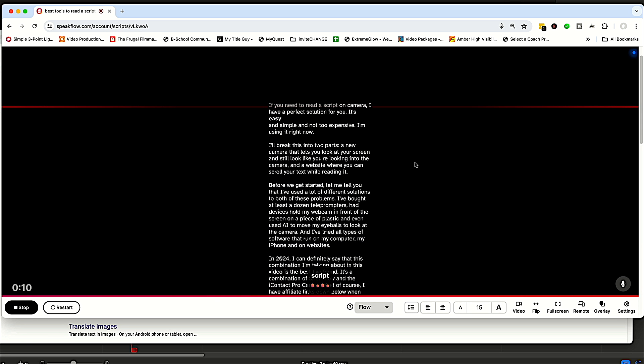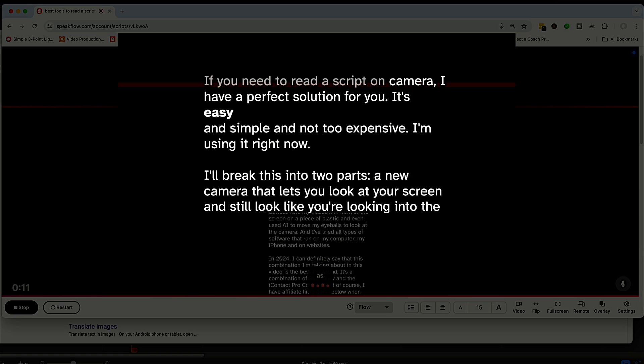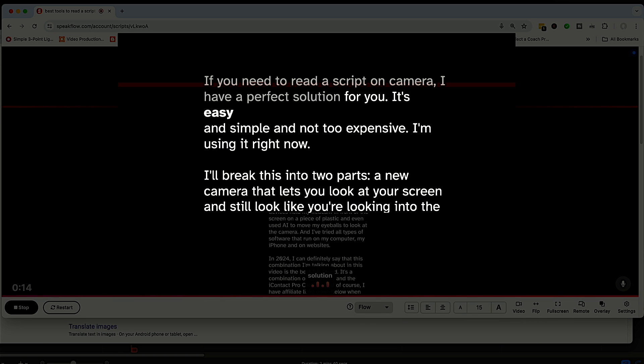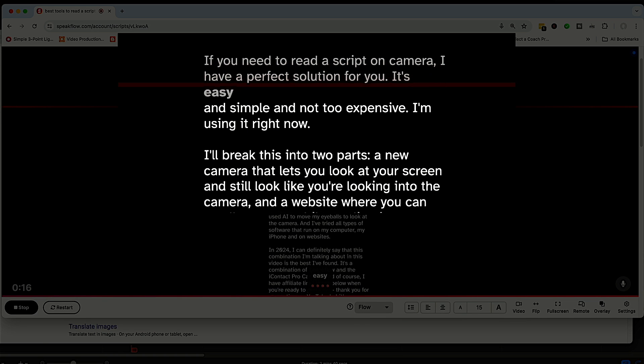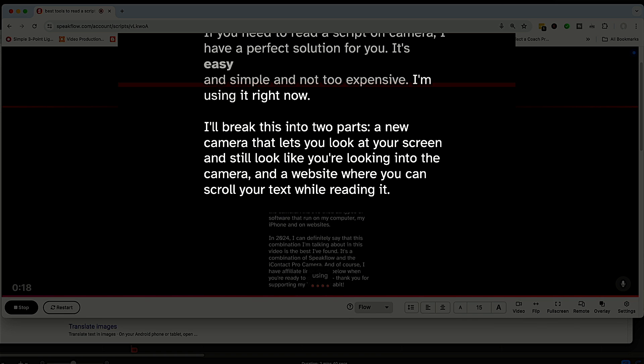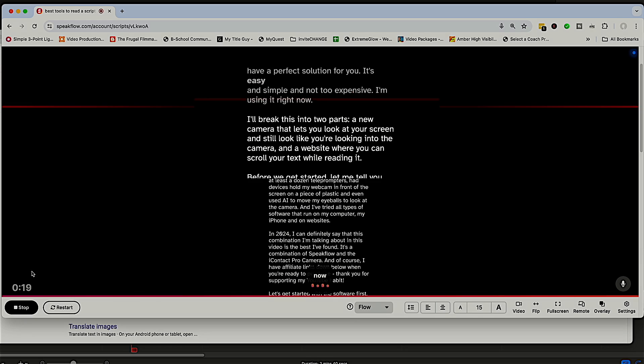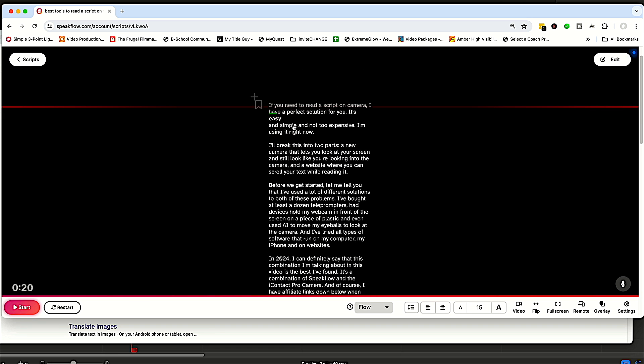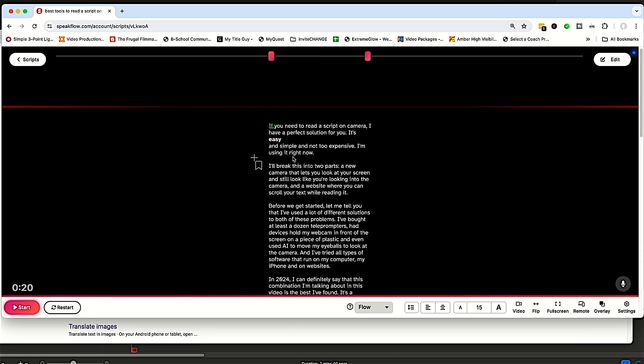It's listening to me and trying to find that spot in the script. But as I read, if you need to read a script on camera, I have a perfect solution for you. It's easy and simple and not too expensive. I'm using it right now. So you can see it's listening to what I'm saying and it's scrolling the script accordingly.